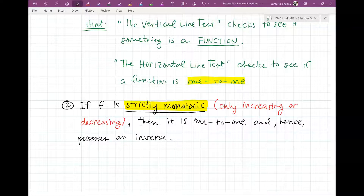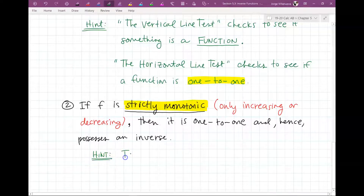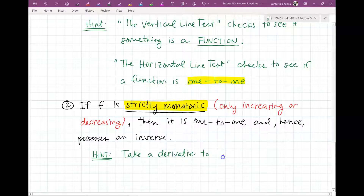To check if something is strictly monotonic: take a derivative and do a sign graph. If the sign graph only shows all positives or all negatives throughout, then it's strictly monotonic. The hint here: take a derivative to check behavior.